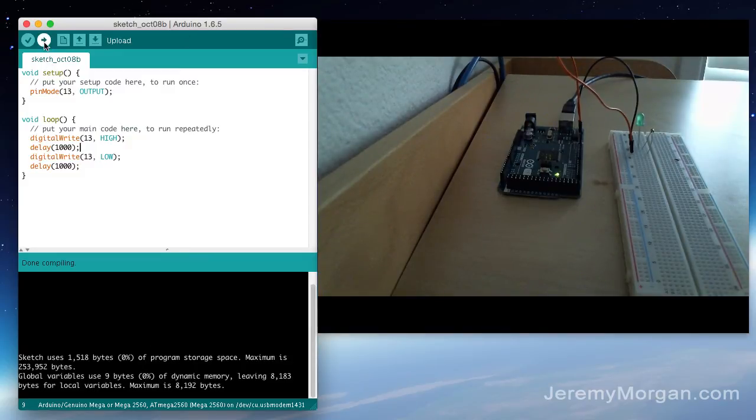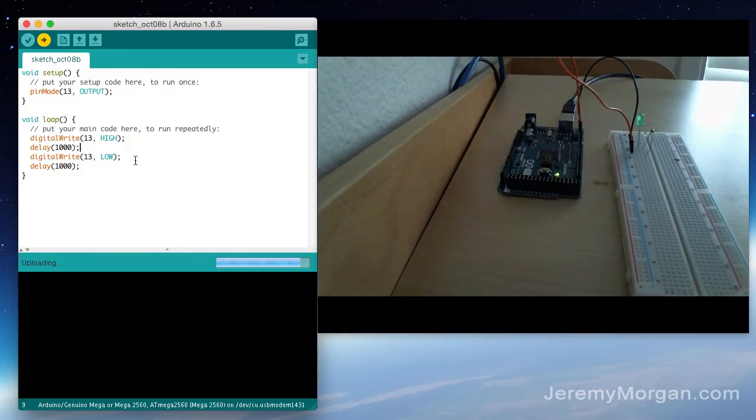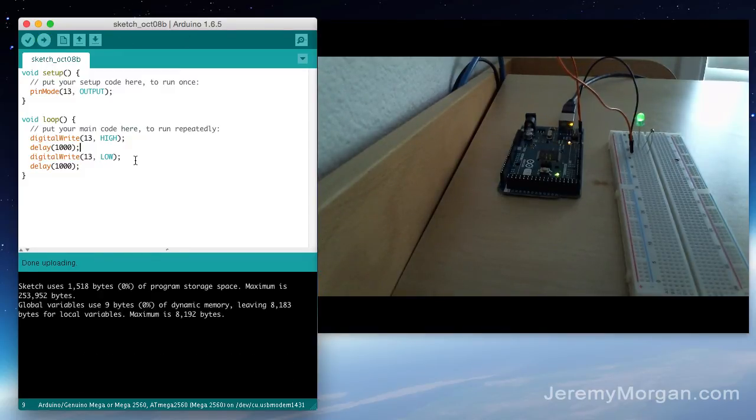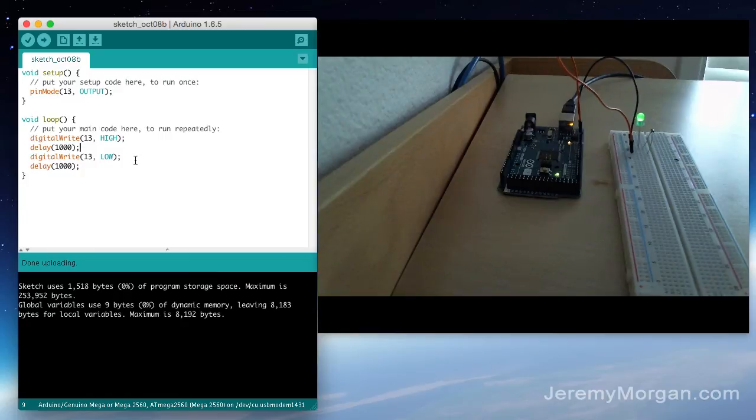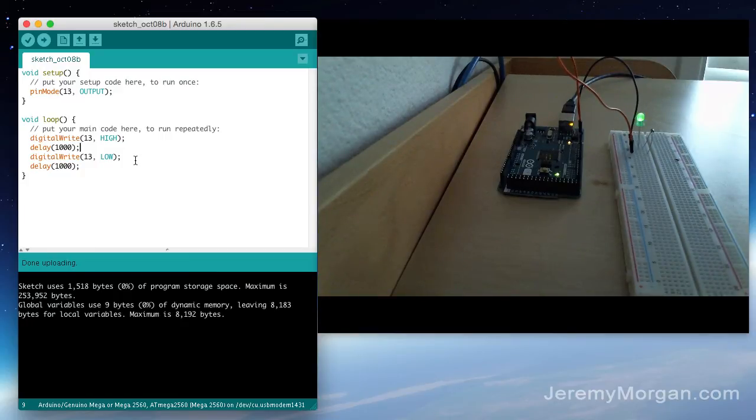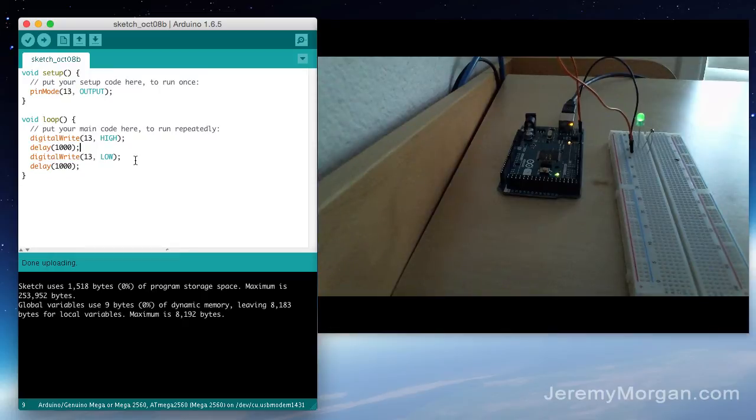Let's go ahead and upload it. And as you can see we have a blinking LED. Now one thing to notice is there's also a blinking yellow LED on the board. That LED is wired into pin 13 so you can actually do this tutorial without having the external LED on the outside like I have.